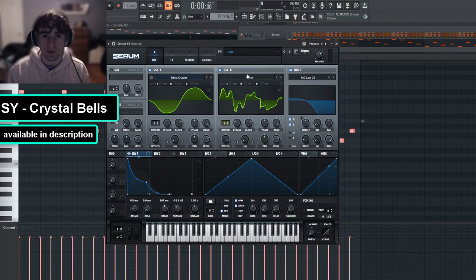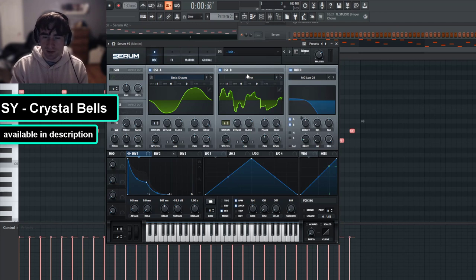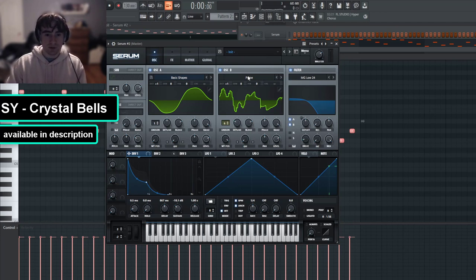So the more imperfections you see with the wavetable, the more crystallized it's going to sound with higher pitched frequencies and more harmonics.